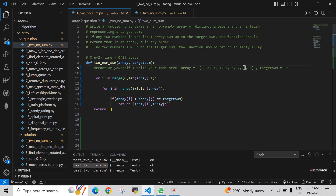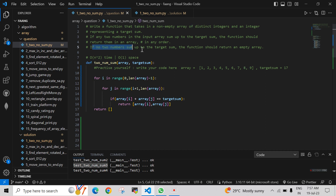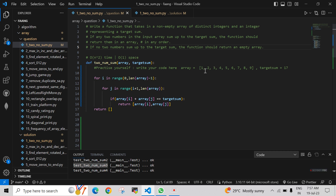For example, eight plus nine equals seventeen, so we return them in an array as [8, 9]. If no two numbers add up to the target sum, the function should return an empty array. So we have two conditions: if any two numbers sum to the target, return both numbers in an array; otherwise return an empty array.